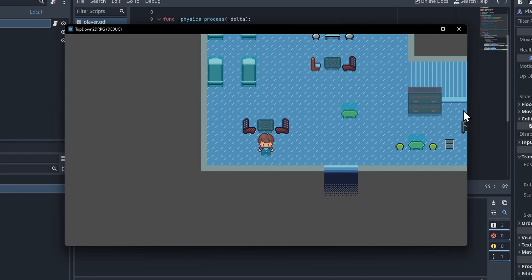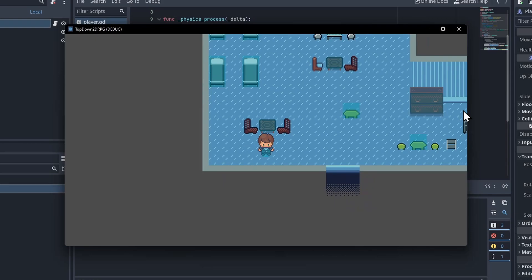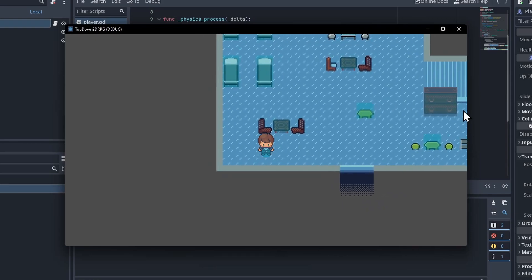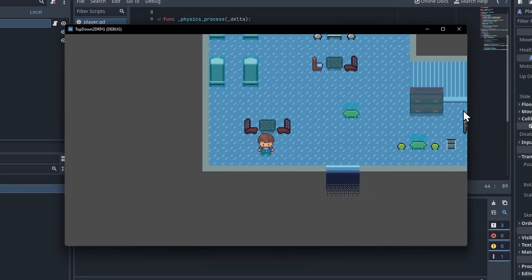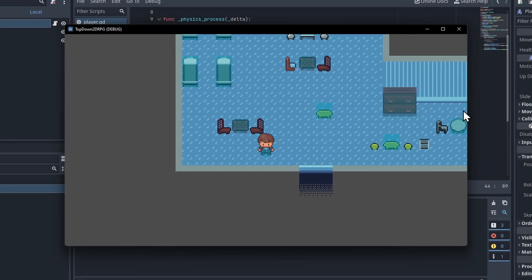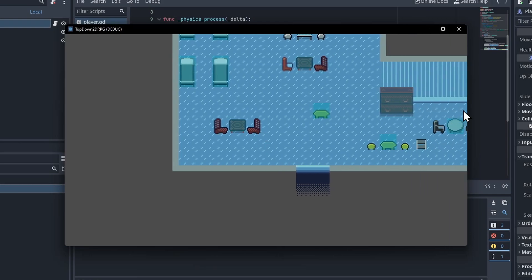One more thing I do want to point out is that by default when you create a tween and it hasn't finished, you won't just be able to create another tween right on top of it in its place. So if I hit Enter multiple times in a row to demonstrate multiple knockbacks, you'll see that only one works at a time.